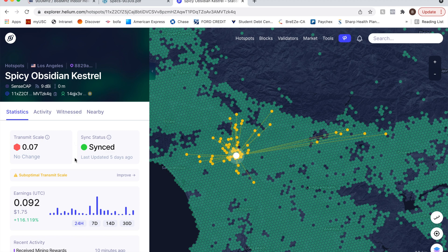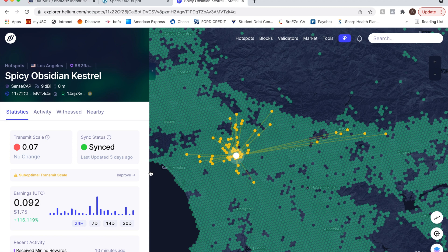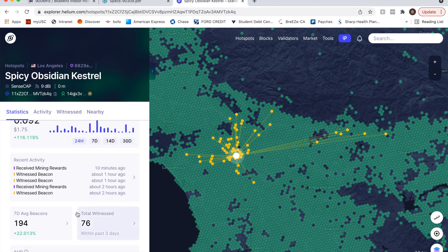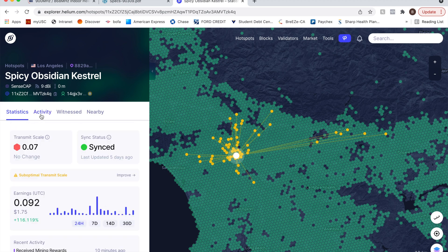It'll come up here. Okay. So this guy has a sense cap and not using a nine dB antenna. He actually has really good witness, 76 witnesses. Look at the activity here.